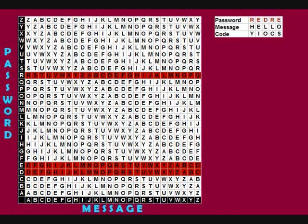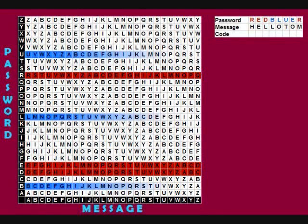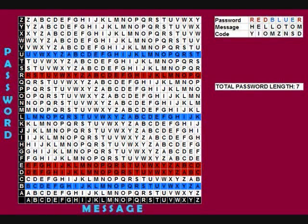Something you could do to make your code harder to break is add another password. One way is to put it next to your original one — let's say your second password is the word 'blue.' Put it next to 'red' and repeat the process as before. This time we'll use a longer message: 'Hello Tom.' The advantage is that the password now repeats every seven letters instead of every three. The longer the password is, the better.